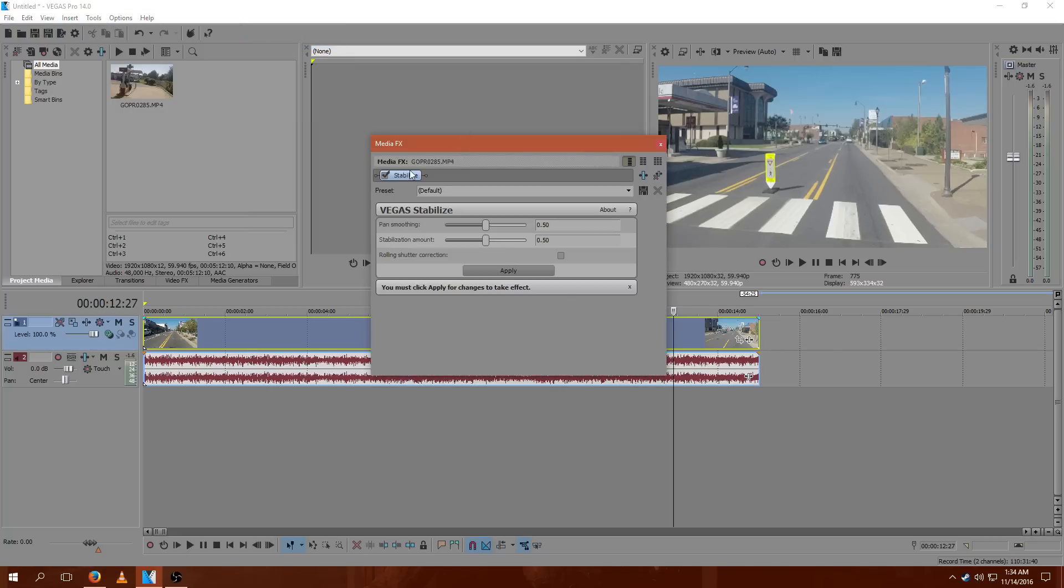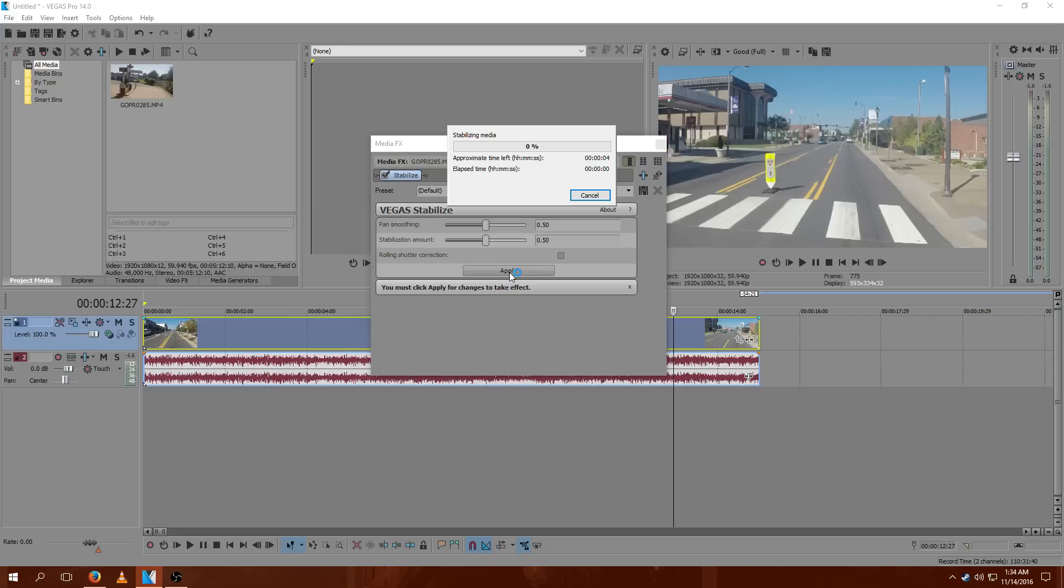Now since I was using Stabilize, it's popped up automatically, but you can navigate to it pretty easily. I'll be using the default settings. So just hit Apply, and this process can take quite a while. I think here it took me about 8 minutes total.